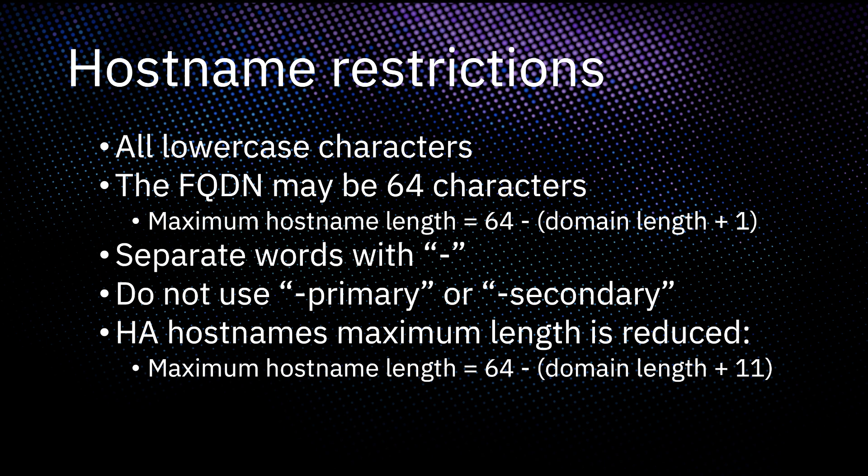Although Linux supports some special characters, we recommend using only hyphens and no other special characters. For example, you could use hyphens to separate words in your hostname instead of underscores.